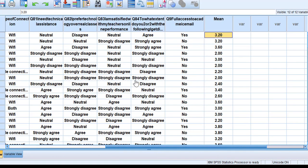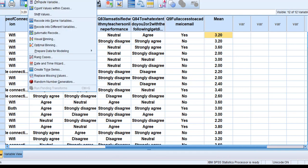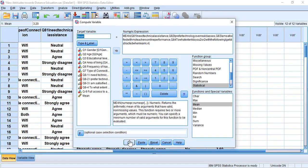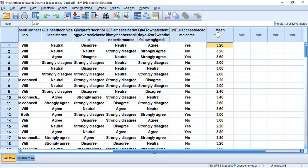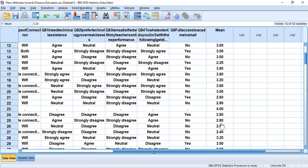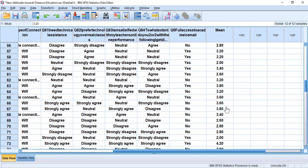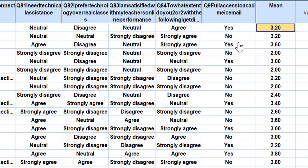Now I'll show you how this is presented in SPSS. This is the questionnaire — go to Transform, then Compute Variable, and do what I described earlier. Once you finish, click OK. We will then see the results: an extra variable called 'mean' will appear, with values ranging from one to five. For example, the first participant answered neutral, neutral, strongly disagree, strongly agree, which justifies a mean of 3.25.